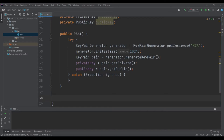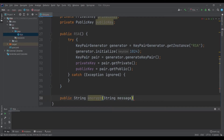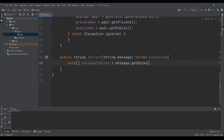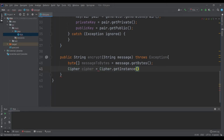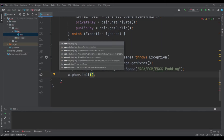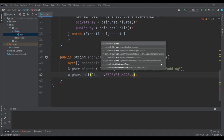Then we are ready to encrypt our data. Let's make a public string encrypt method — public String encrypt(String message) throws Exception. First off we need to get the bytes from the string, so byte array messageTo Bytes equals to message dot getBytes. We need to create a new cipher — cipher equals to Cipher dot getInstance. For the instance we will use RSA ECB and PKCS1 padding. The cipher needs to be initialized with a mode, so for the mode we will go for Cipher dot ENCRYPT_MODE.